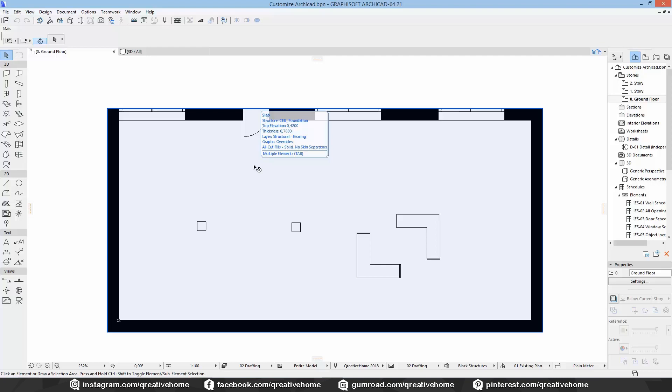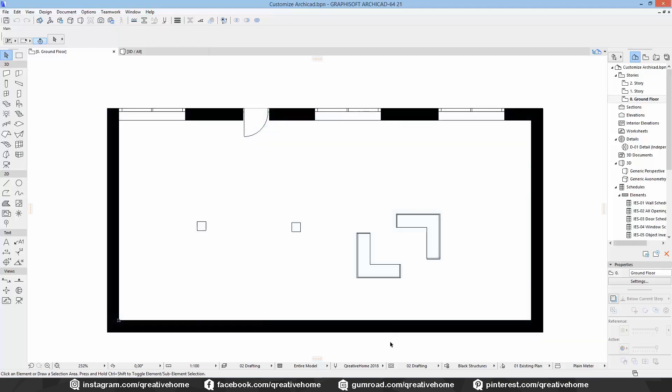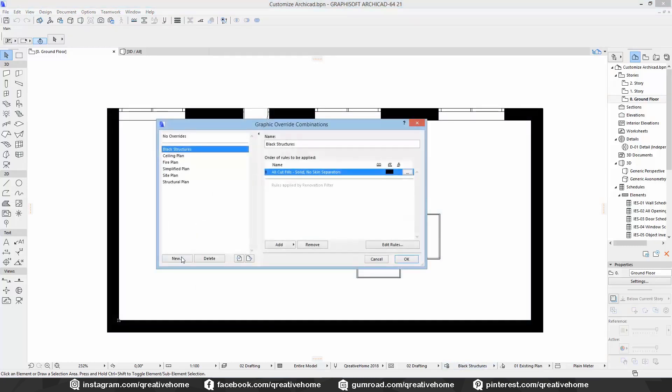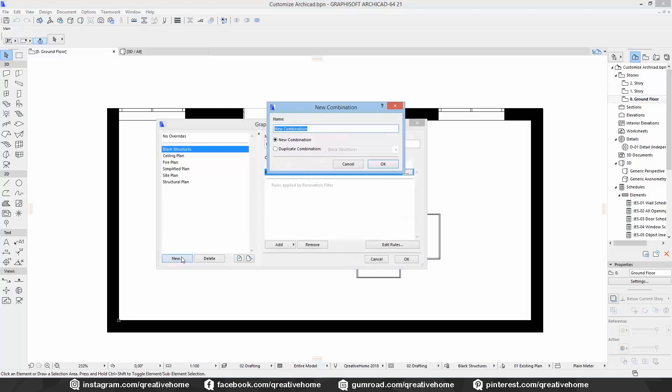Let's create some new rules. In the second example I want to have all concrete outlines shown with a 0.5 mm line thickness. We should create a new override first and call it concrete outlines.